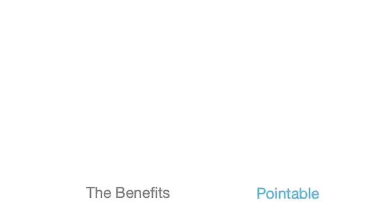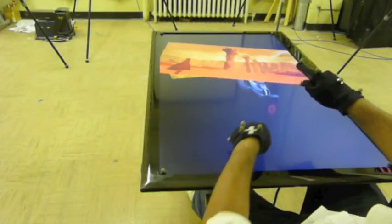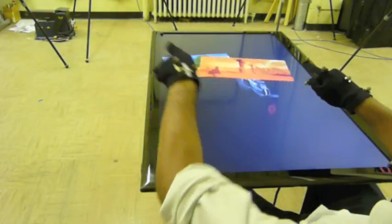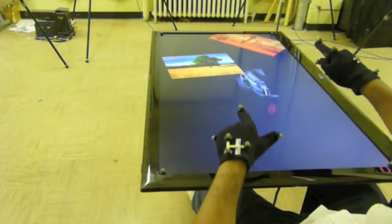Pointable allows users to manipulate out-of-reach targets without loss of performance, while minimizing the need to lean, stand up, or distract collaborators.